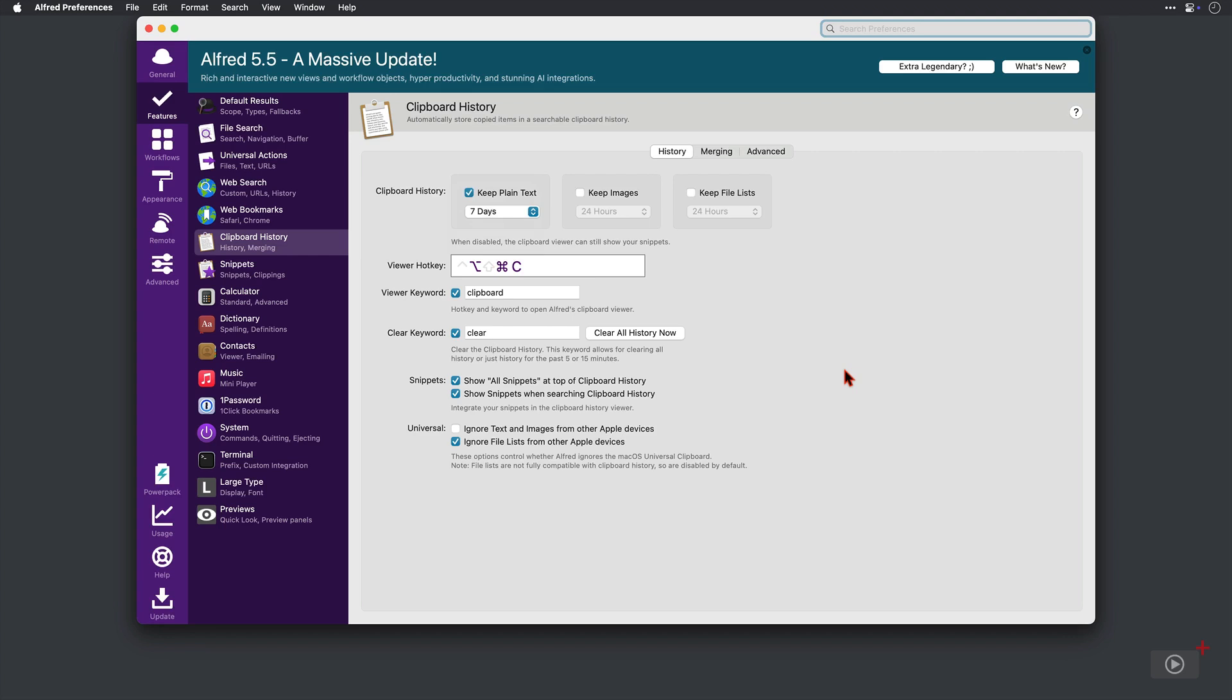Now, you're not restricted to keeping just plain text on your clipboard. We can keep images as well. Now, this I do have set a little bit smaller, so only 24 hours, just in case I find myself clipping quite a lot and I don't want it bloating. Anyhow, let's take a look.